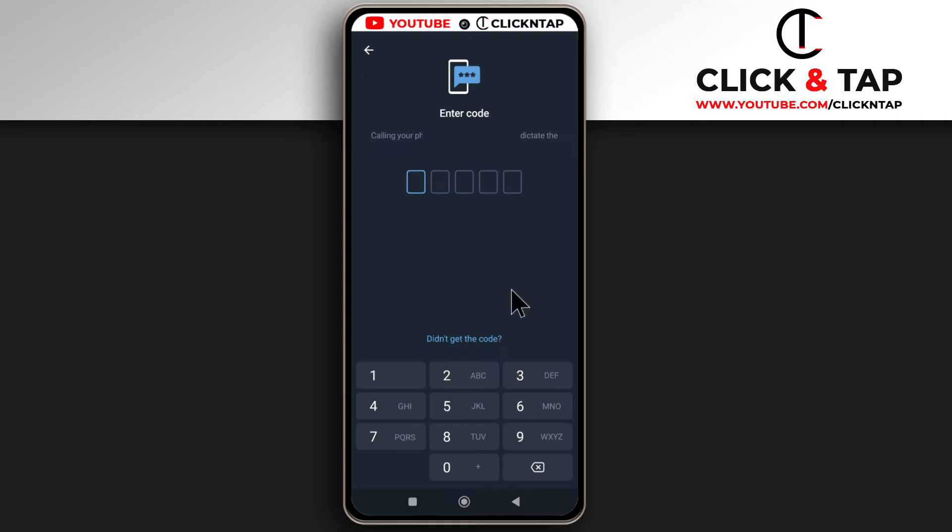All right, so I've received the phone call and I got a code. So you just answer the phone call that you get and they're going to just give you the code.